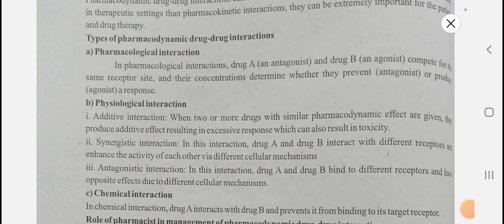In pharmacological interactions, drug A is an antagonist and drug B is an agonist. They compete for the same receptor site, trying to attach to the same receptor. The concentration of the drug determines whether it will prevent or produce the response — whether it will show the antagonist effect or produce a response, depending on the concentration, for example at 500 mg/mL or 1 mg/mL.